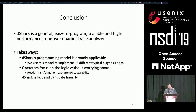To sum up, we present DShark, a general and scalable framework for analyzing in-network packet traces collected from distributed devices. DShark provides a programming model for operators to specify trace analysis logic without worrying about complicated artifacts in real-world traces, including header transformation, packet capture noise, and scalability. DShark is broadly applicable to different analysis logic.